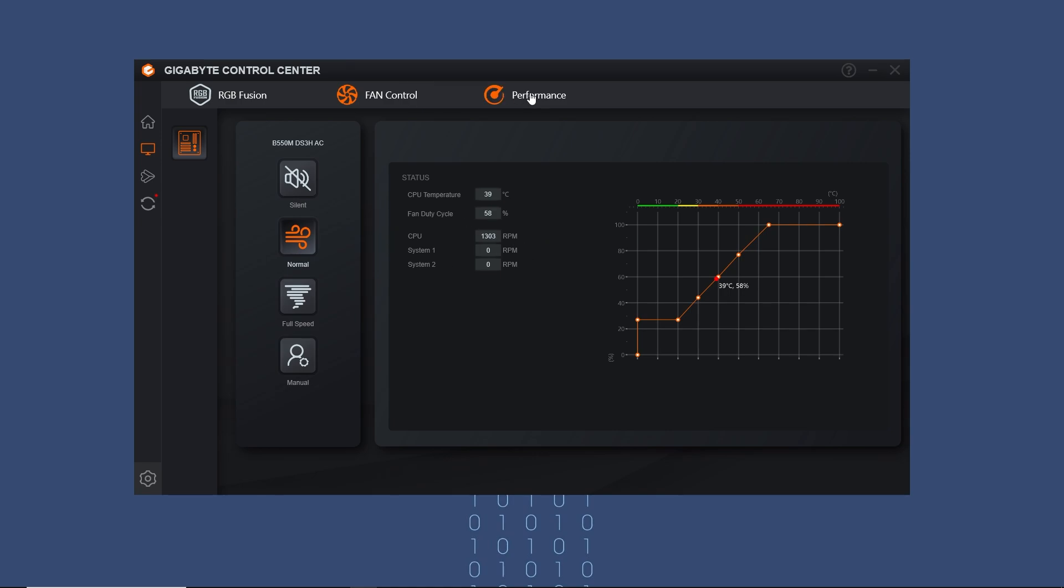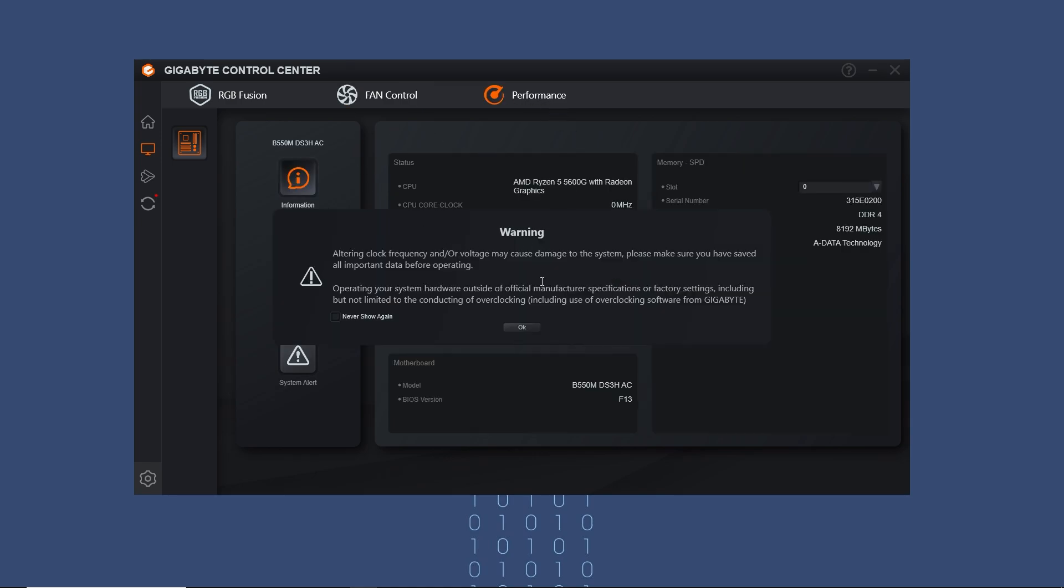Now this is the performance menu. Here you can check the hardware info and perform overclocking.